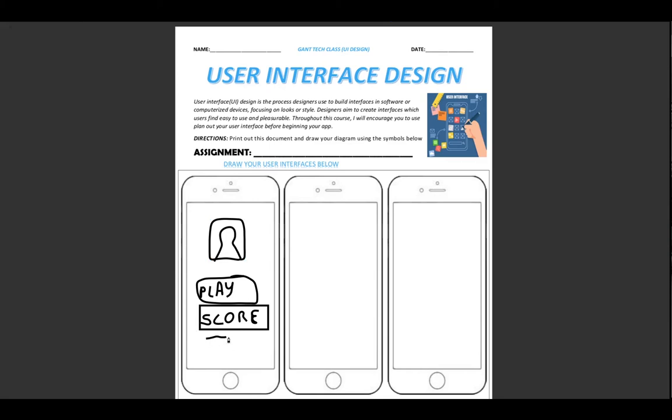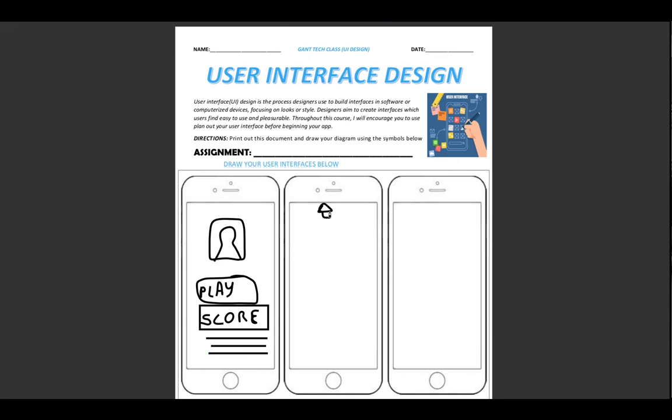And I could have some text here, and some text here, and some text here. So let's say on this side, I had a home button.